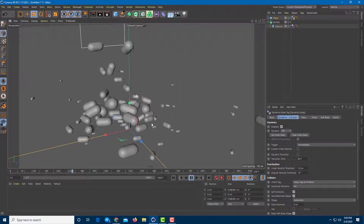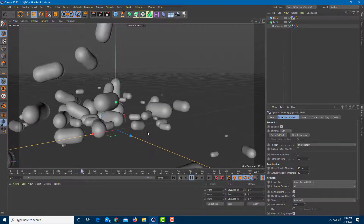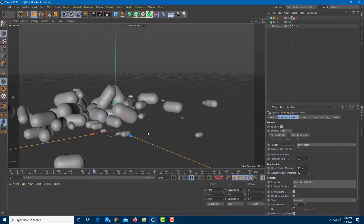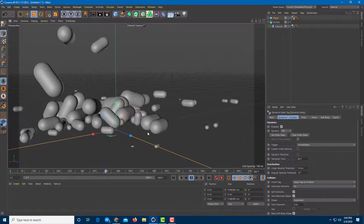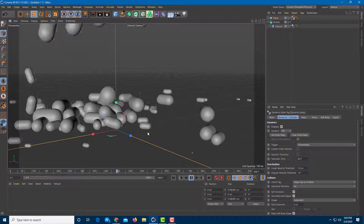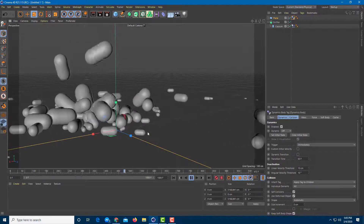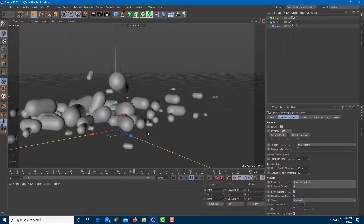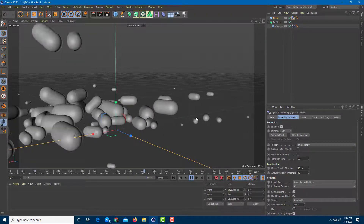If you want to generate a bunch of objects falling around, you can use the emitter just like this and create really cool animations. That is how you can work with the Emitter and its options inside of Cinema 4D. Hope you guys learned something — please like, comment, share, and subscribe.